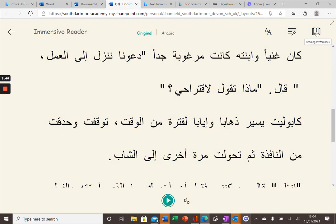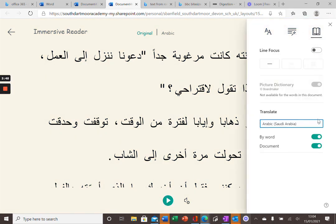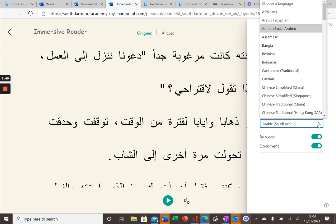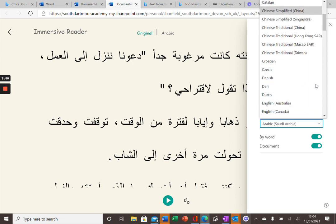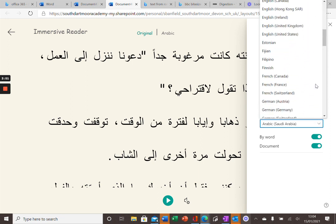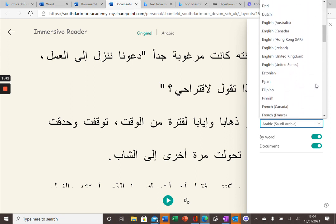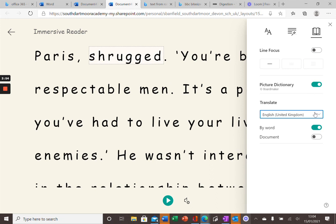And as you can see, if I go back to the list of languages, there are many you can choose from. I'm going to go back to English and show you some of the features.